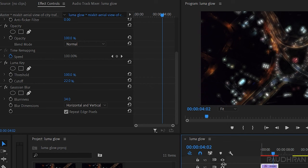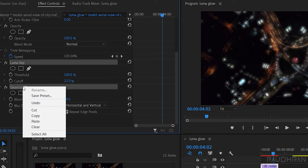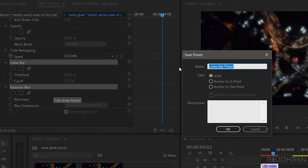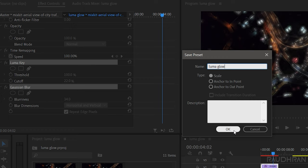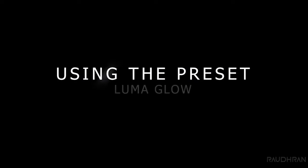Now let's see how to save this as a preset. Select these two effects that we have applied and right click on them and select save preset. Name it as whatever you want and saving it as luma glow, click OK. Let's see how to use this preset.